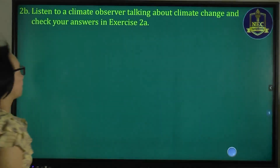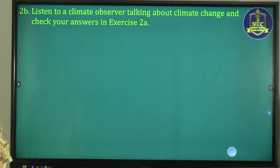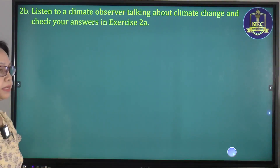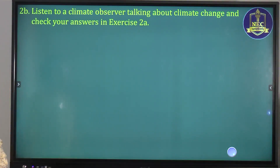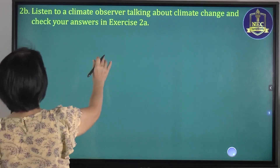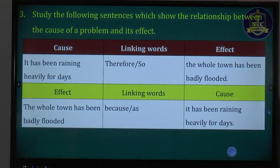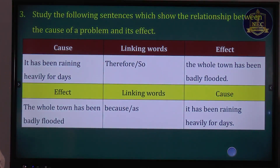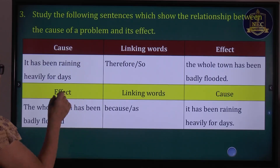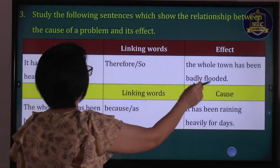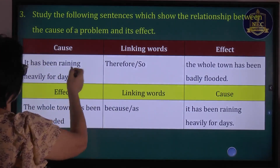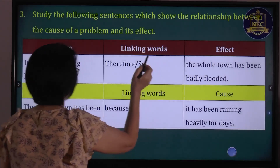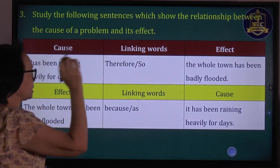Listen to the climate observer talking about climate change and check your answers in exercise 2. Study the following sentences which show the relationship between the cause of a problem and its effect.